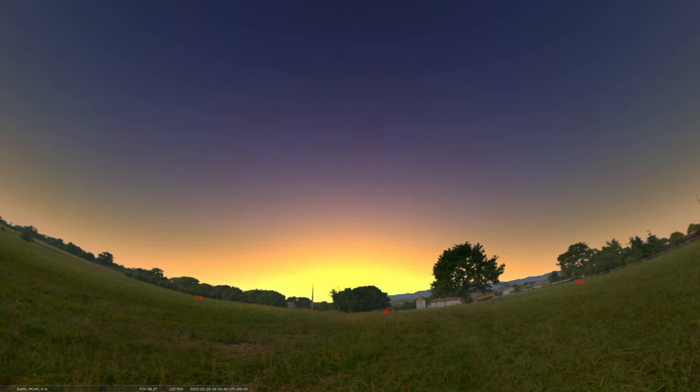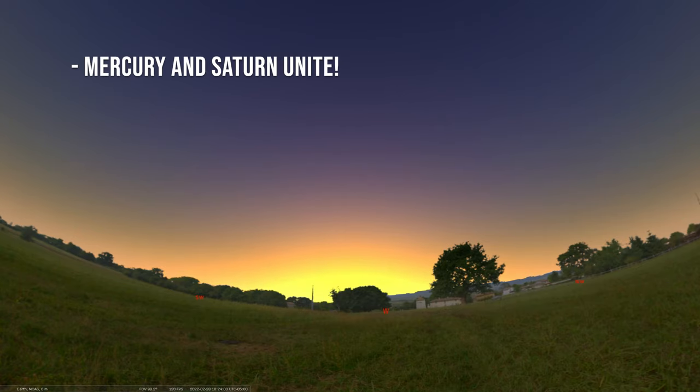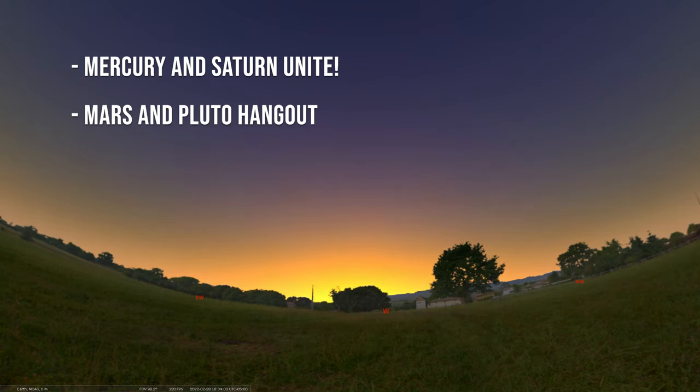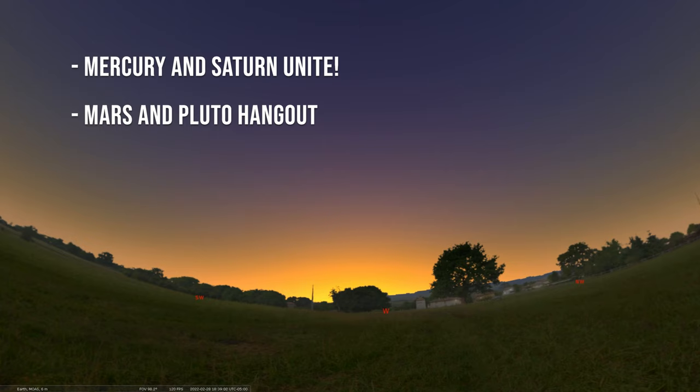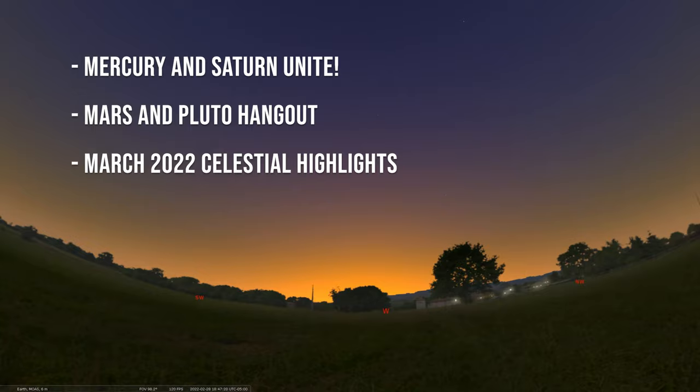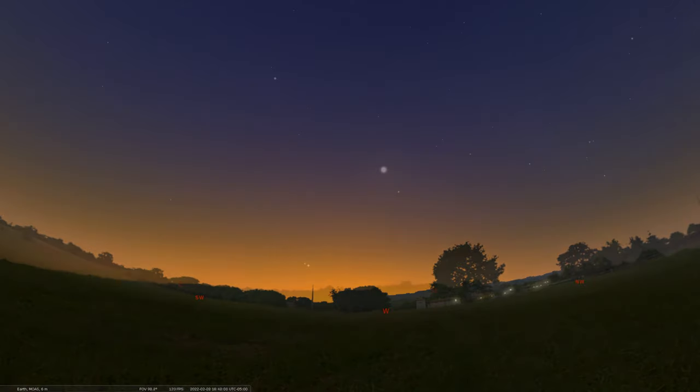As we sunset the month of February, we're going to cover the dates of February 28th through March 6th. We'll start things off by talking about a nice conjunction of Mercury and Saturn in the early morning. Then we'll talk about a conjunction of Mars and Pluto, that tiny dwarf planet. And we'll end this episode by looking ahead at what's to come for the month of March.